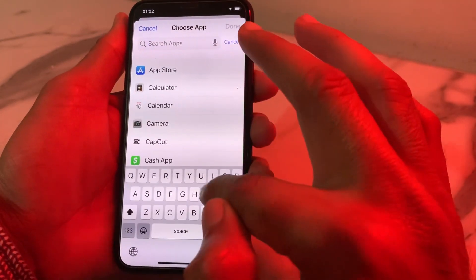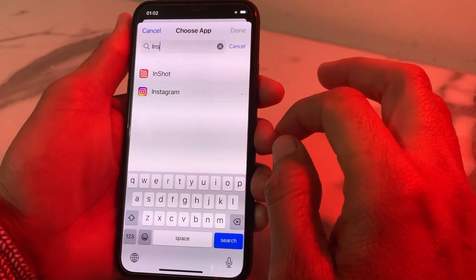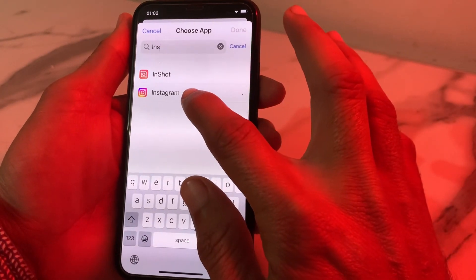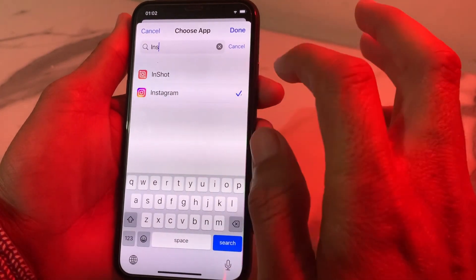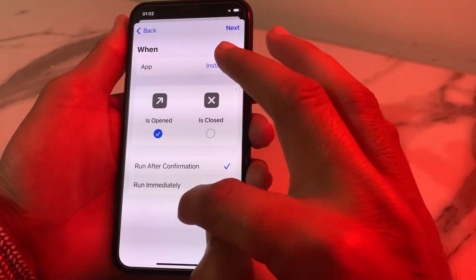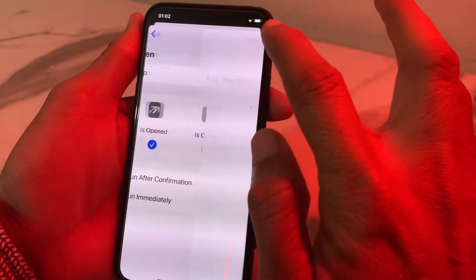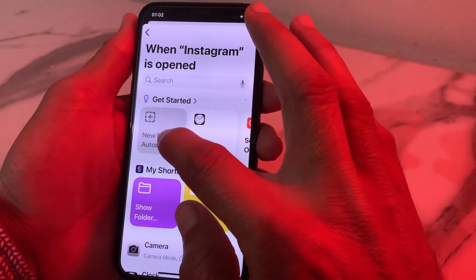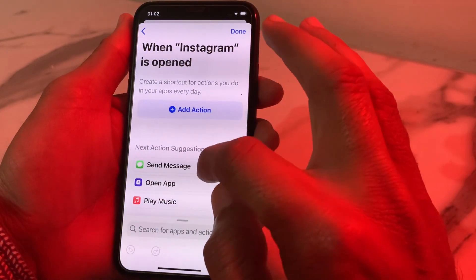Here you will need to tap on the Instagram app, or whichever app you want to lock with Face ID. Here is Instagram — tap on it. Then tap on 'Done'. After that tap on 'Next'.